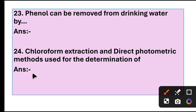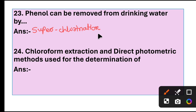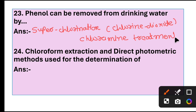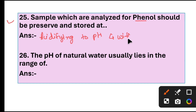Question 23: Phenol can be removed from drinking water by super chlorination, chlorine dioxide, and chloramine treatment. Question 24: Chloroform extraction and direct photometric method are used for determination of phenols. Question 25: Samples which are analyzed for phenols should be preserved by acidifying to pH 4 with H3PO4.